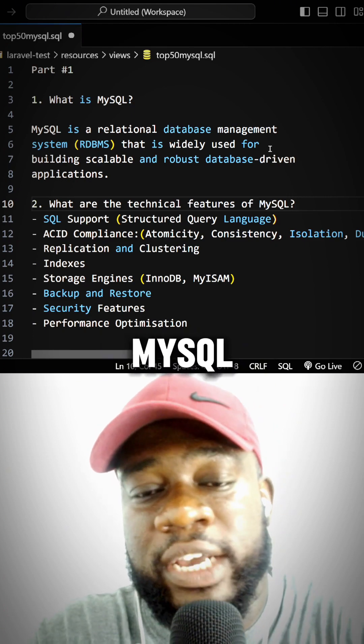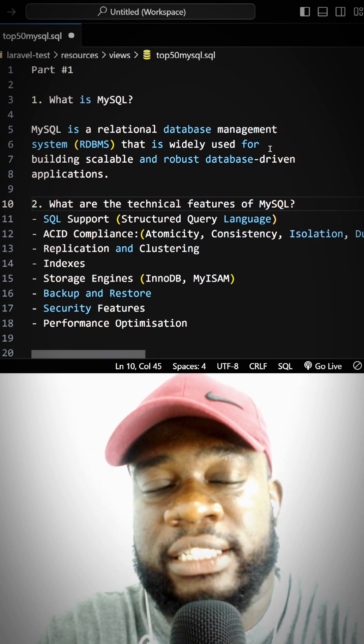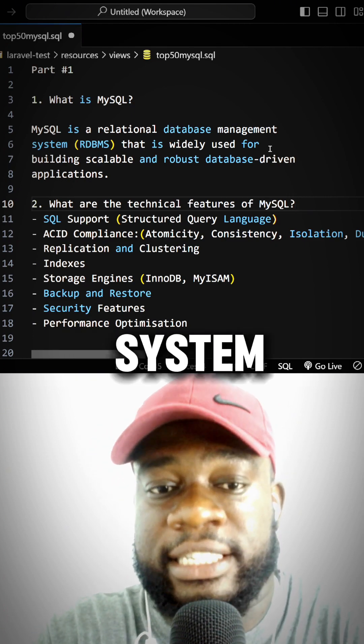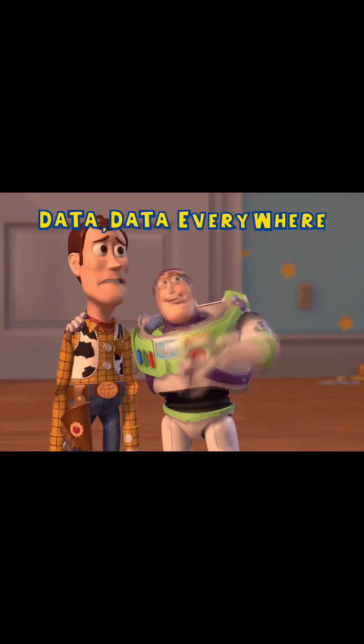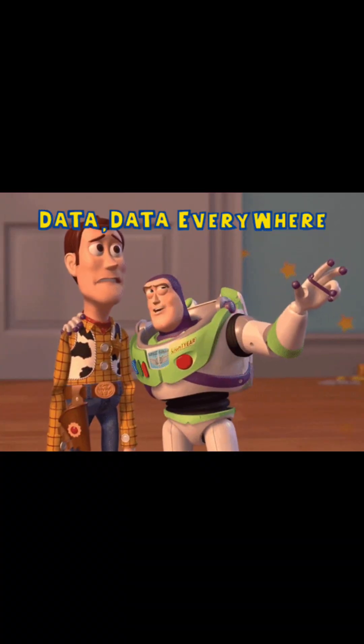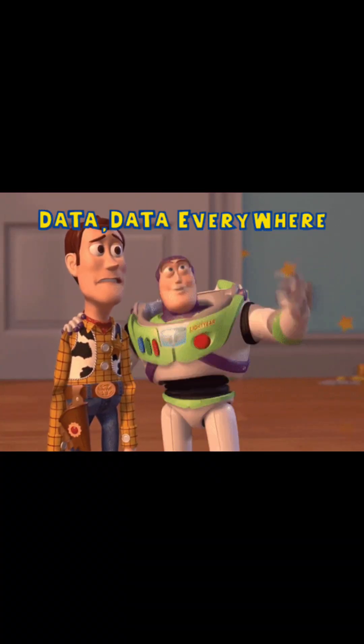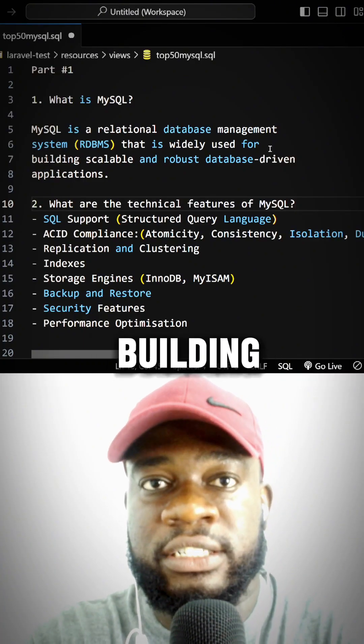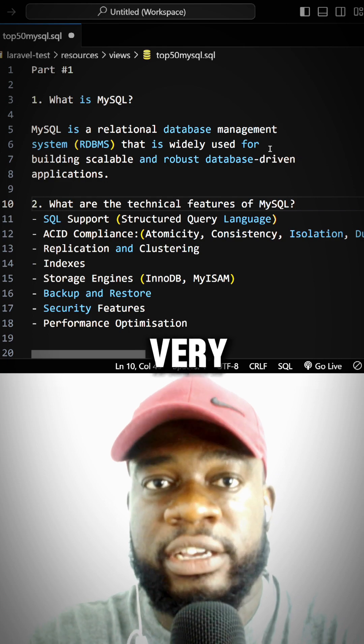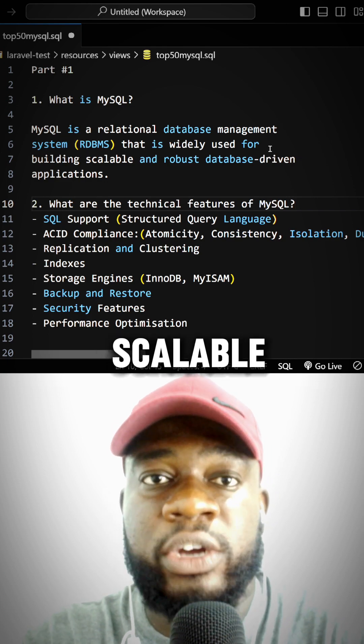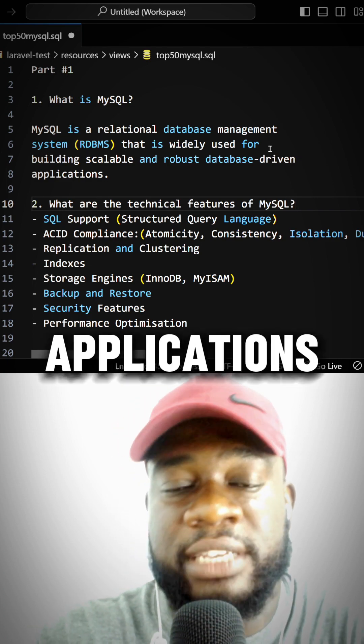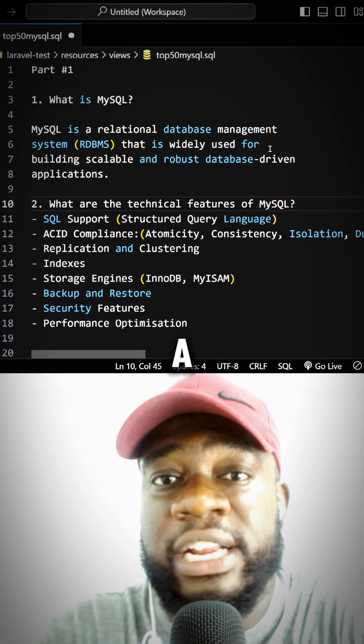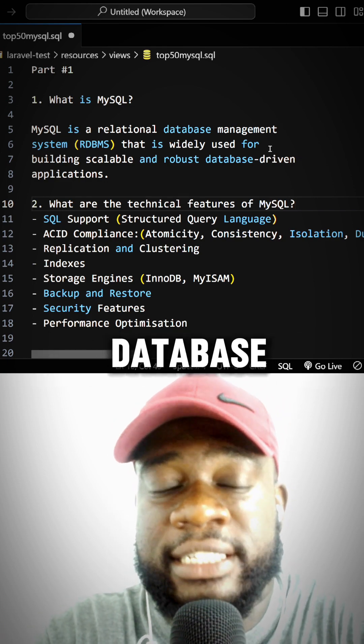MySQL is a relational database management system which is widely used for building very scalable and robust applications. When we say a relational database system,